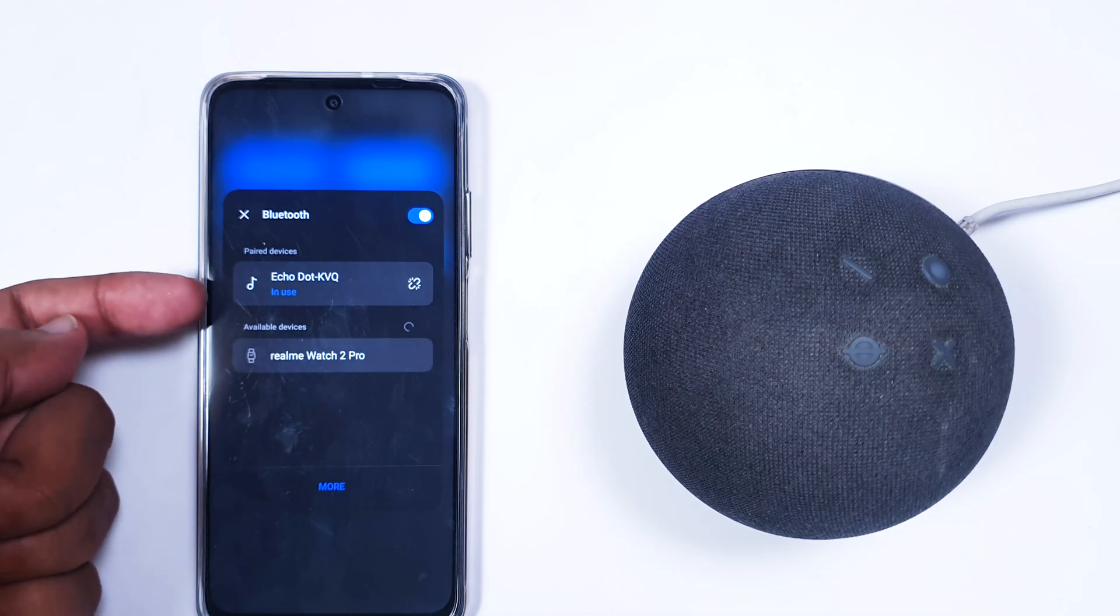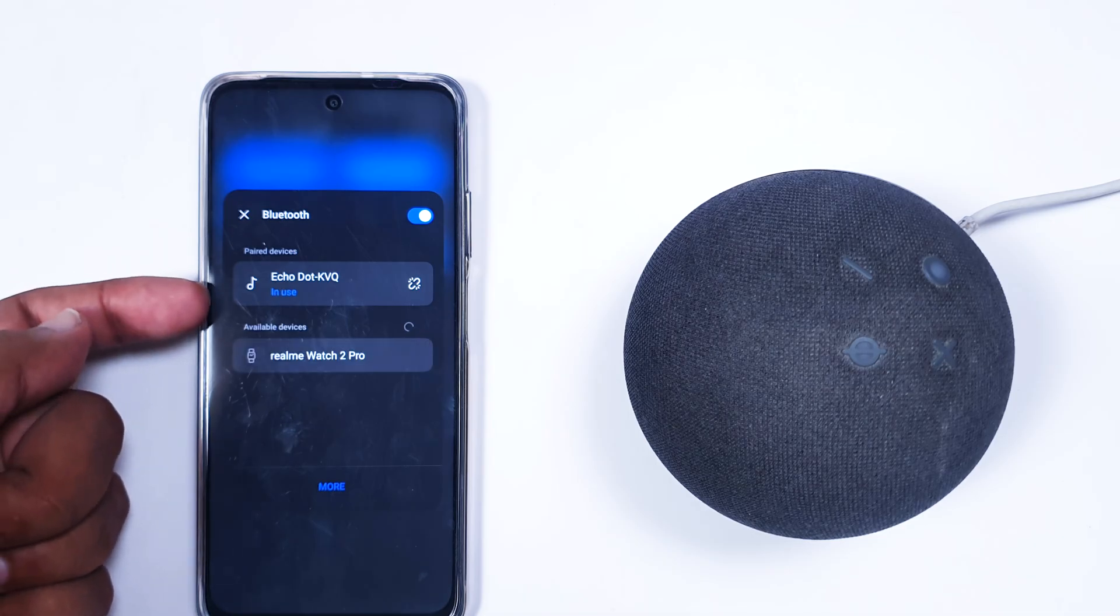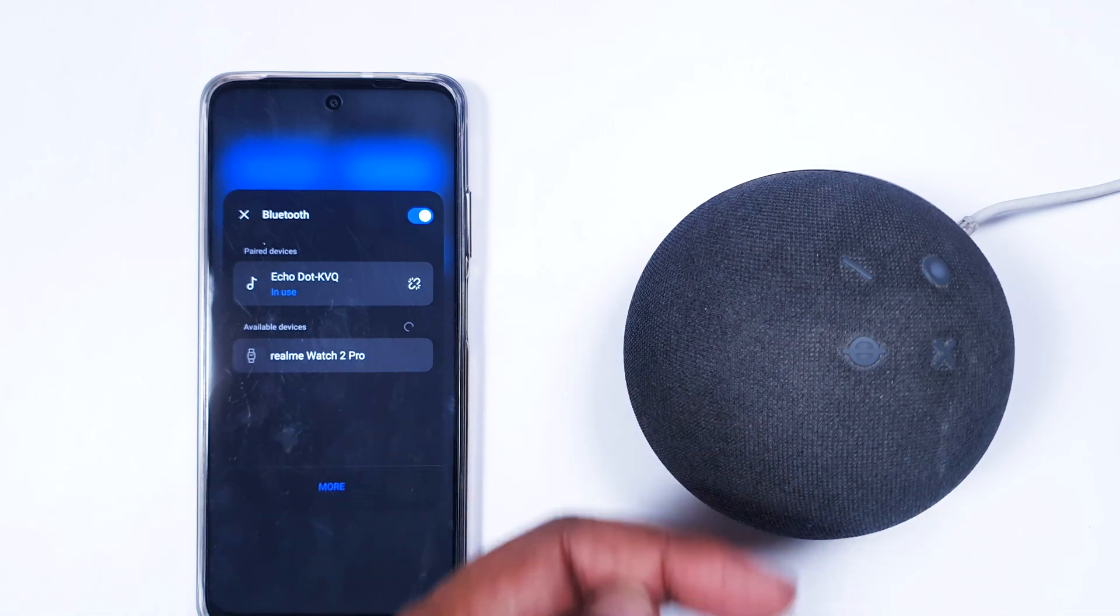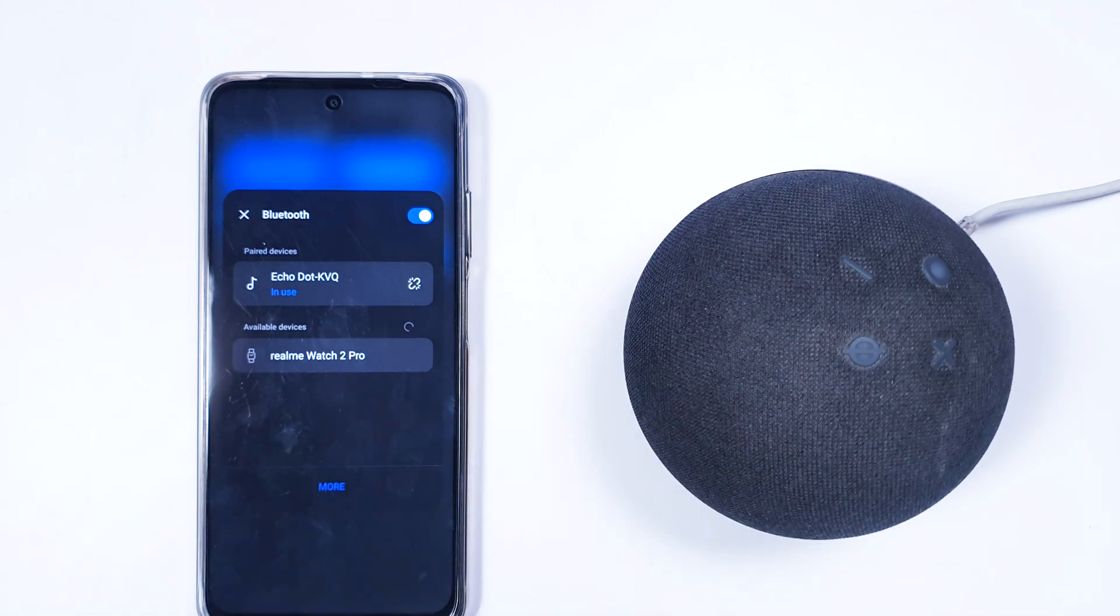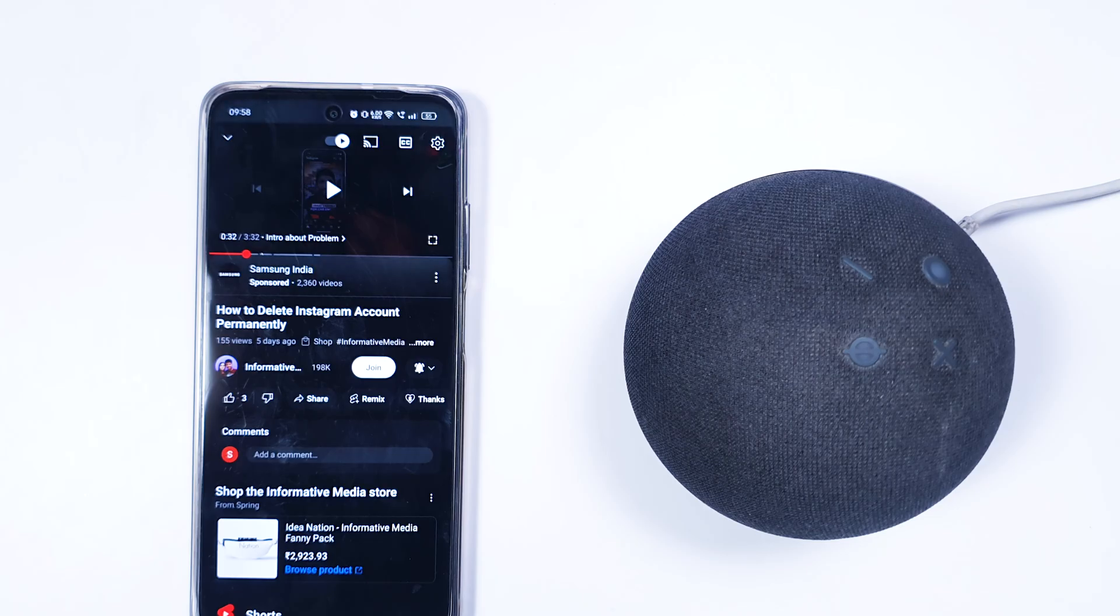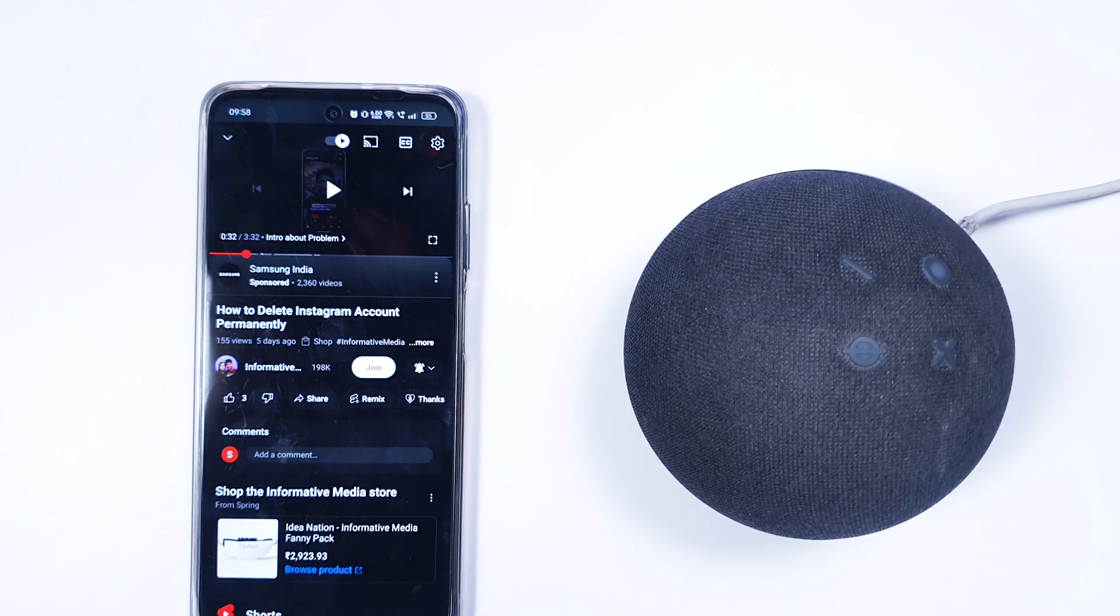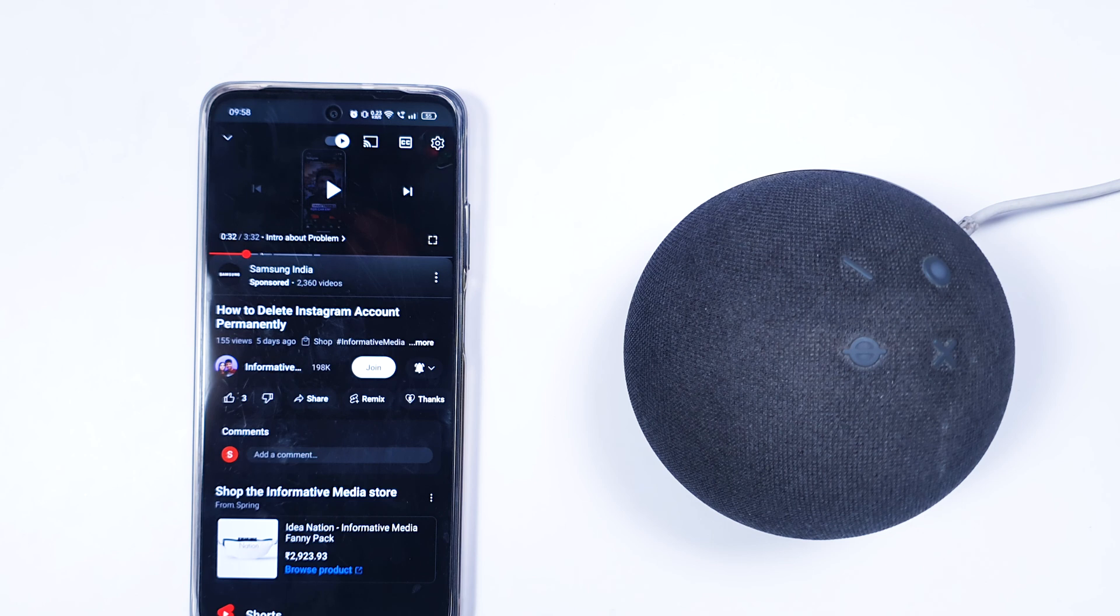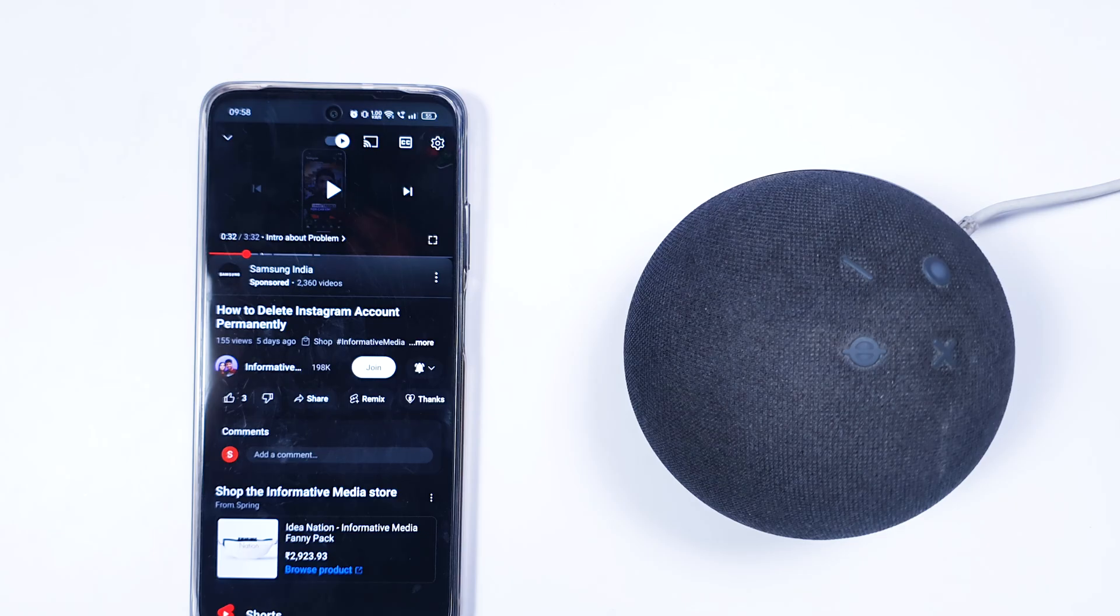As you can see, it's showing 'In Use' now and it's paired with Amazon speaker. Do you like this way to connect to your Amazon Alexa device or use it as a speaker for your phone? If you liked it, don't forget to subscribe and like this video. We'll come back with some new key features of Alexa later on as well. Thank you.